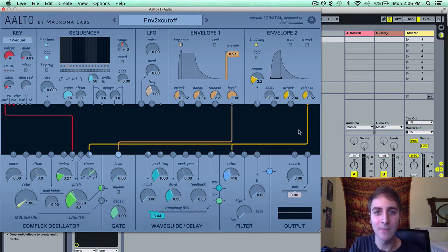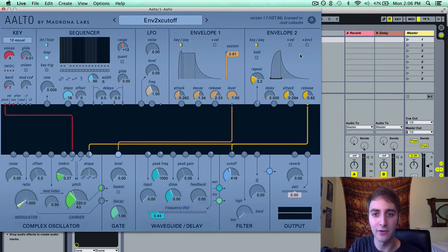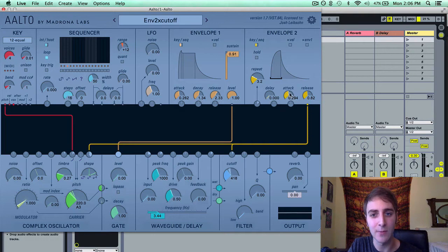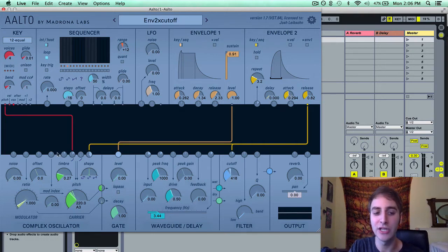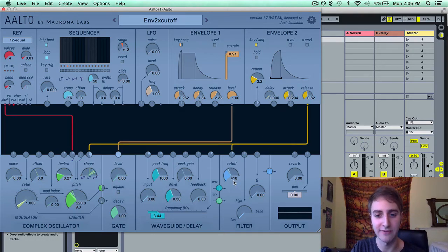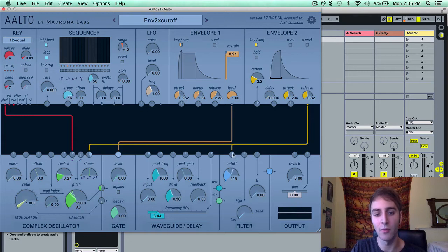I have a simple patch setup. I have envelope 2 with a repeat function and a somewhat slow attack, modulating the shape and the cutoff. So we can hear what this sounds like.